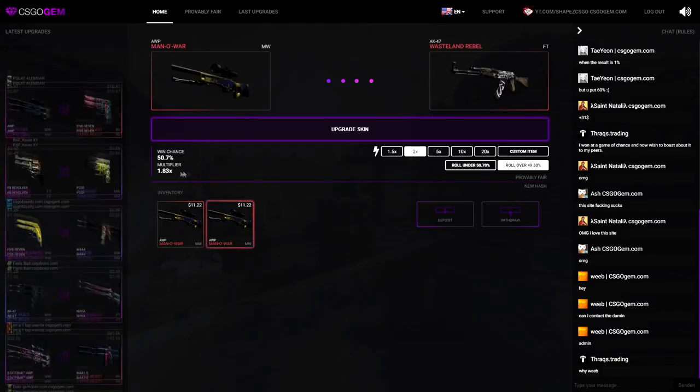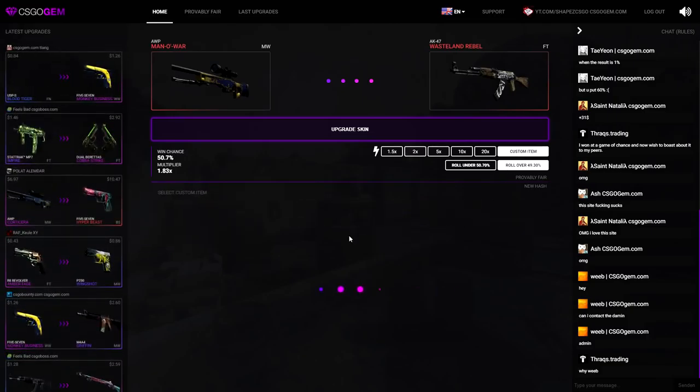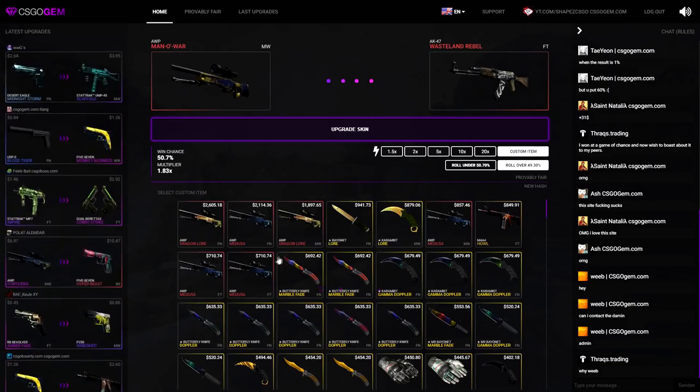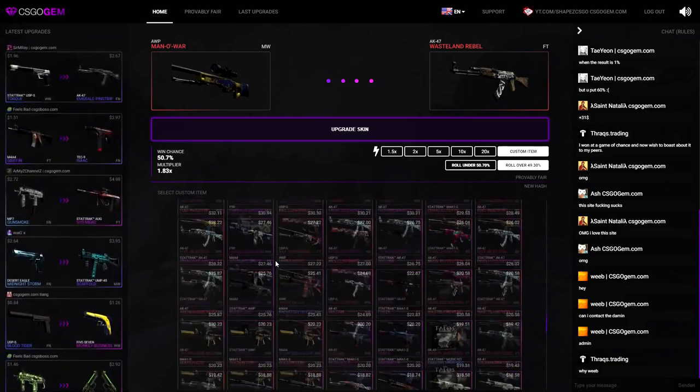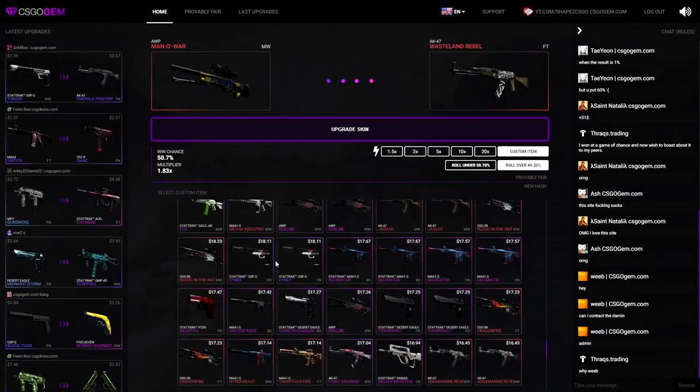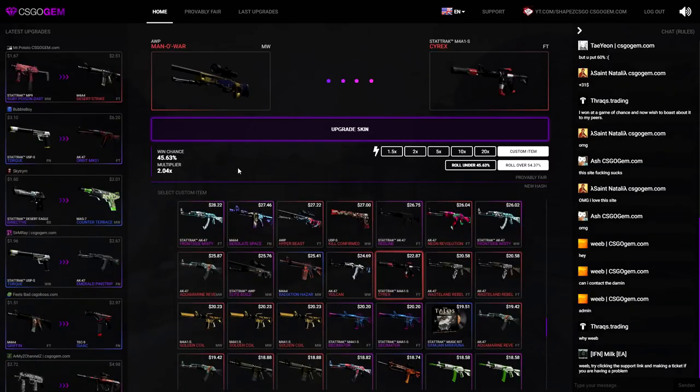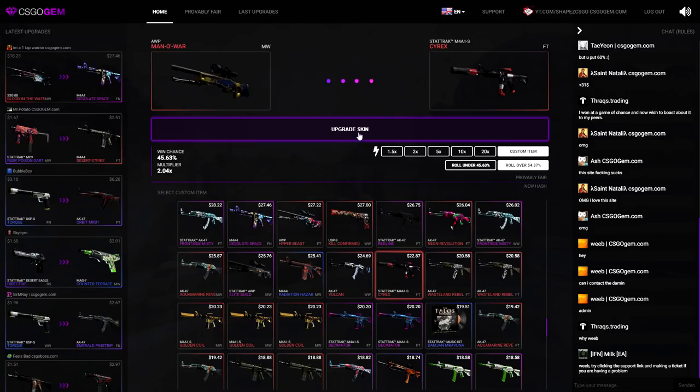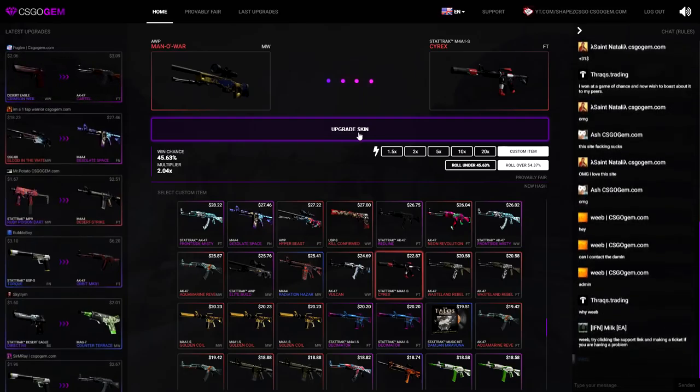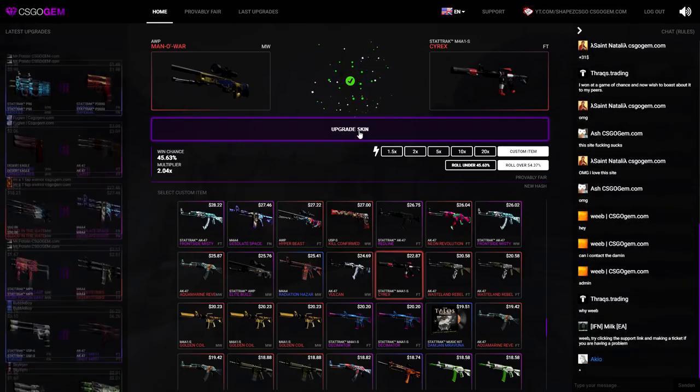AK Western Rebel over 49, it is only a 1.83 multiplier. Let me see, can I go for a custom item so we have like a times 2.1 multiplier? That's probably better. That is perfect, over 55, times two multiplier. Imagine we hit that boys. Let me just hit it please, CS:GO Jam. Yeah! Boys, let's go!